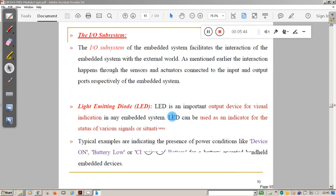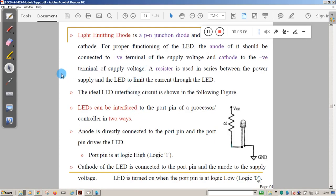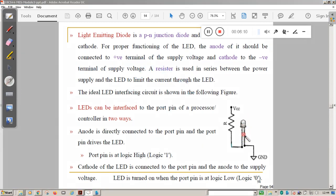The LED is used in many applications, such as indicating the presence of power — device on, battery low, or charging status. An LED is a PN junction diode with two terminals: the long terminal is called the anode or positive terminal, and the short terminal is called the cathode or negative terminal. The anode is connected to VCC through a current limiting resistor and the cathode is connected to ground.